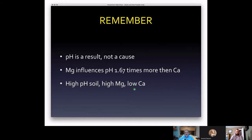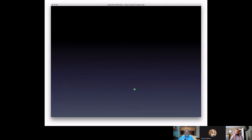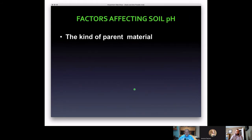Remember: pH is a result, not a cause. A lot of people focus on fixing the pH, which is important, but magnesium influences pH 1.67 times more than calcium. We can actually have a high-pH soil with low available calcium because it's very high in magnesium, and the pH is settling out as a result. We need to treat the source, not just the result.